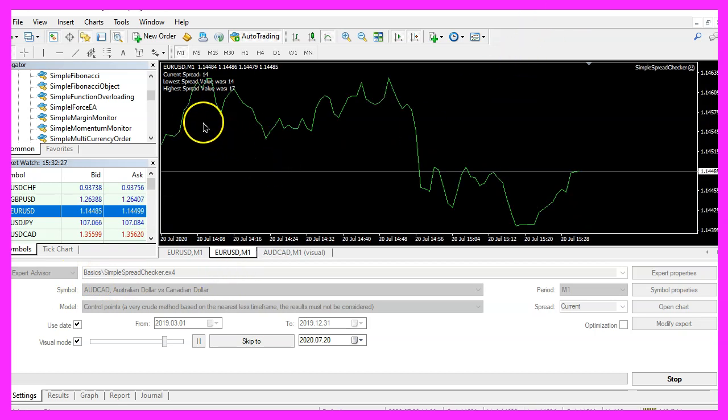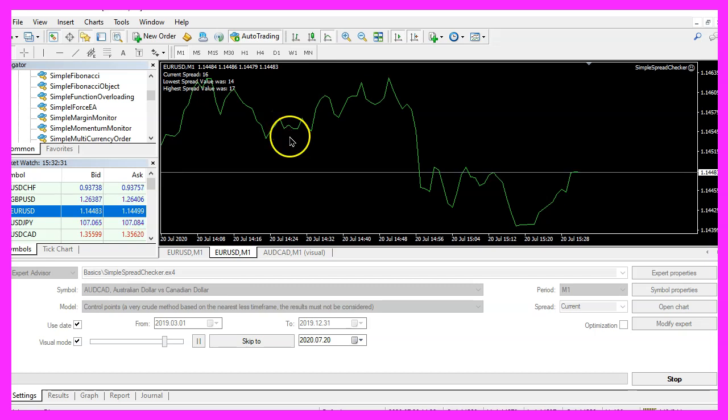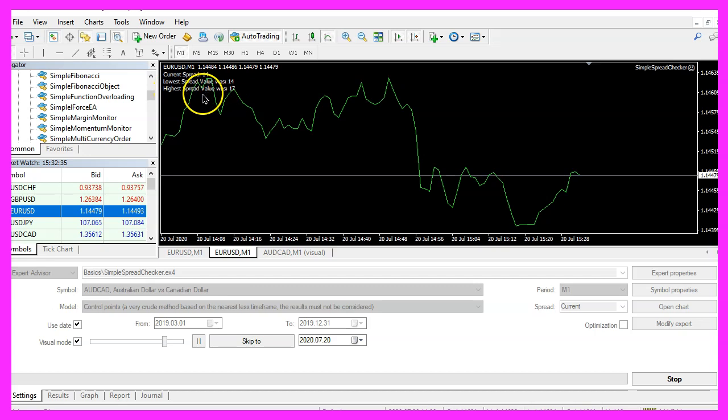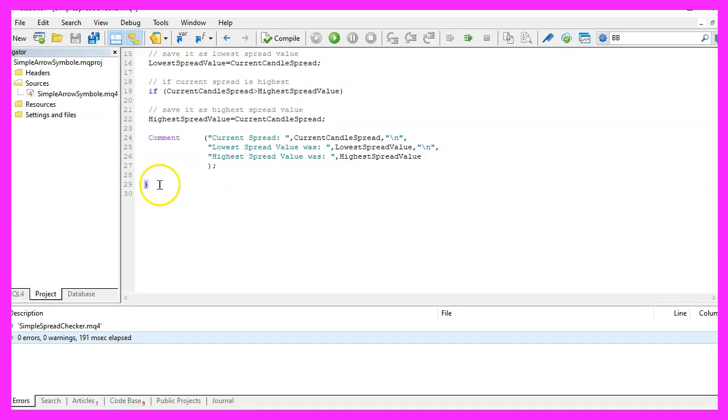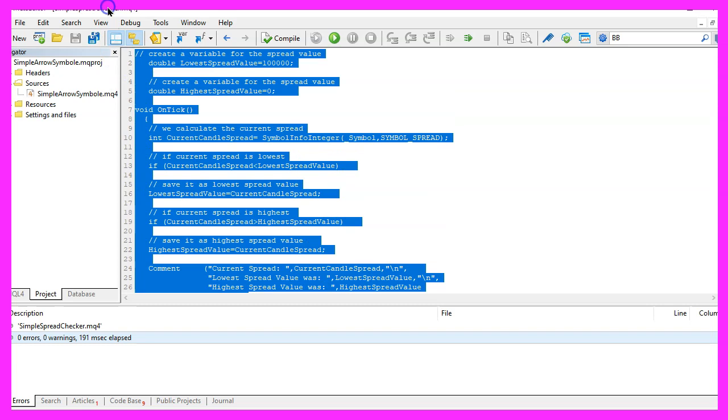But it works on real-time charts and in this little video you have learned how to find out the current, the lowest, and the highest spread for a certain currency pair and you have coded it yourself with a few lines of MQL4 code.